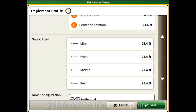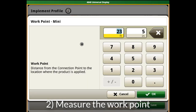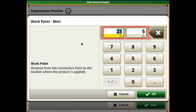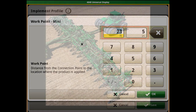Next, measure the work point for each tank, which is the distance from the connection point to the location where the product is being applied. Enter the value into the implement profile for the corresponding tank. This dimension will determine what point Section Control settings will use in the delay in timing calculations.